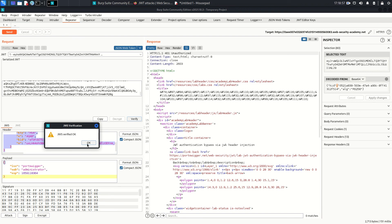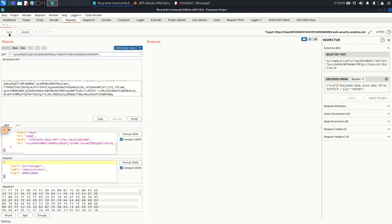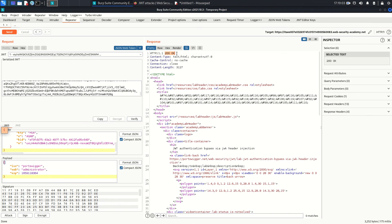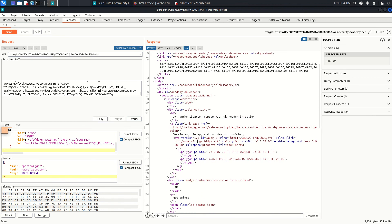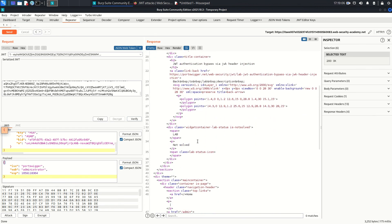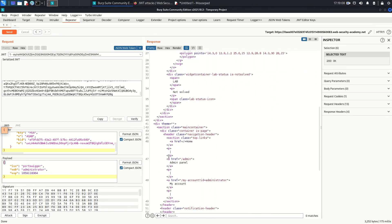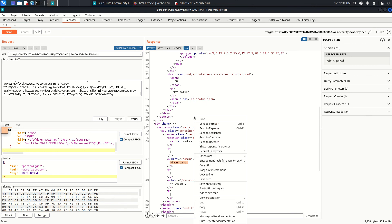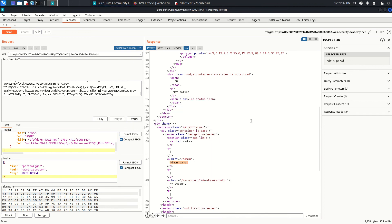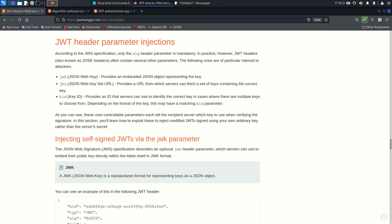And just send the request. So once we send the request, you can see 200 OK and we should have access to the admin panel now. You can see here admin panel. So just right-click on the response and I'm going to click on Show Response in Browser. Copy that link, go back to the browser and make sure the proxy is enabled. Just paste that and hit enter. And as you can see, now we have access to the admin panel.